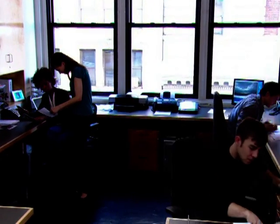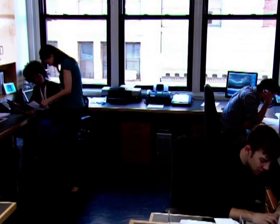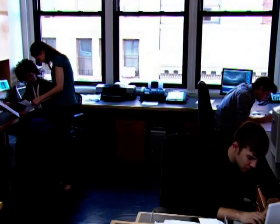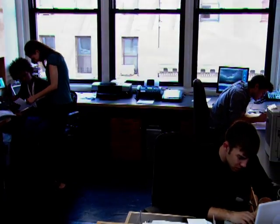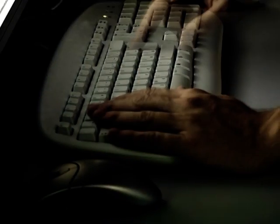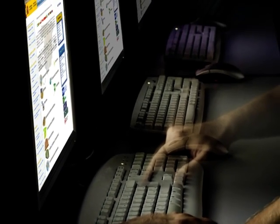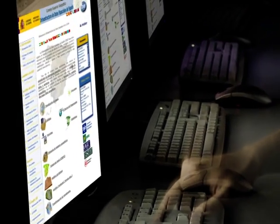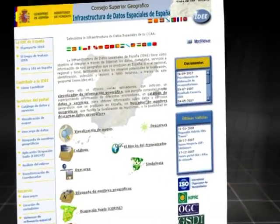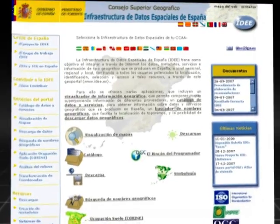IDEE integrates and distributes the information via Internet. Its GeoPortal, in a simple and clear manner, provides access to all the available geographical information and services.